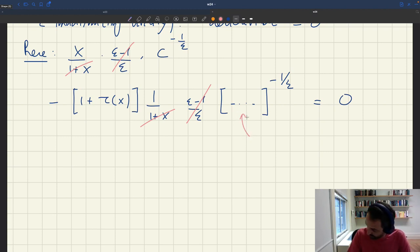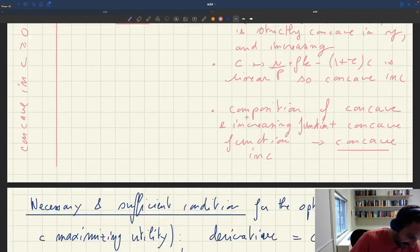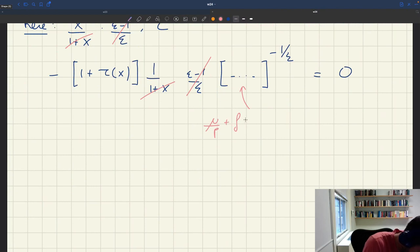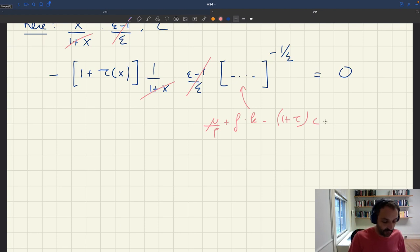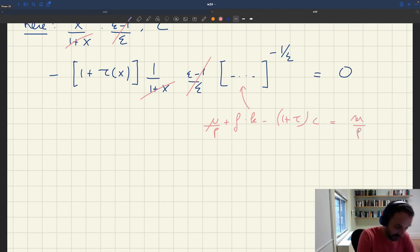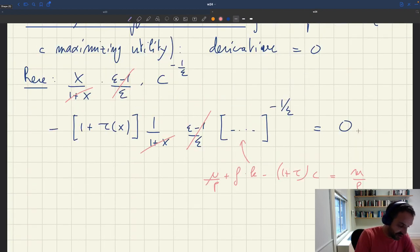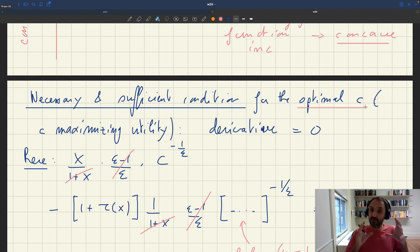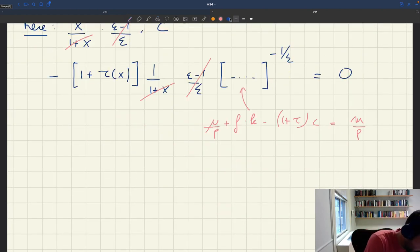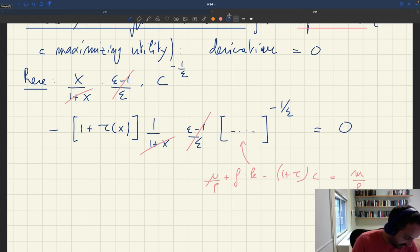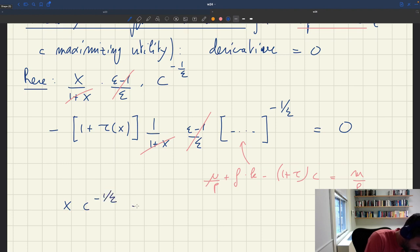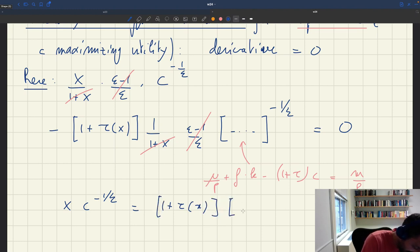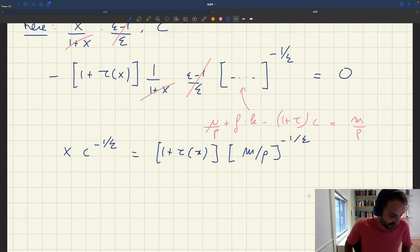Let me write the whole term out. That's just mu over p plus f times k minus one plus tau times c, which through the budget constraint is just equal to m over p. So I can substitute m over p here. Then, looking for the optimal c — the level of consumption that maximizes utility — I have k times c to the minus one over epsilon, and on the right-hand side I get one plus tau x times m over p to the minus one over epsilon. So this is our condition for optimality.